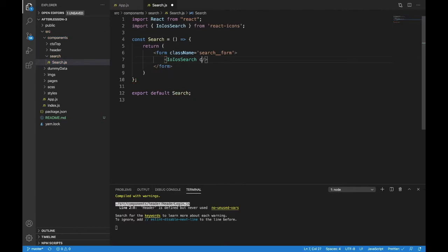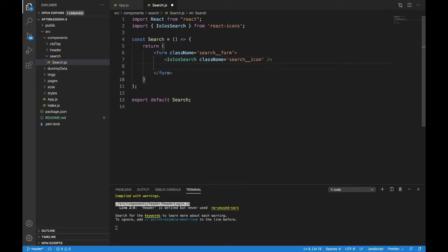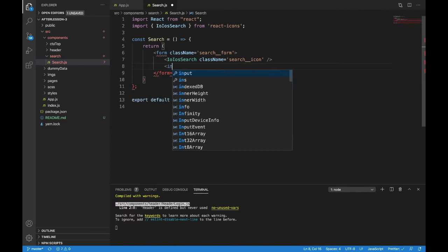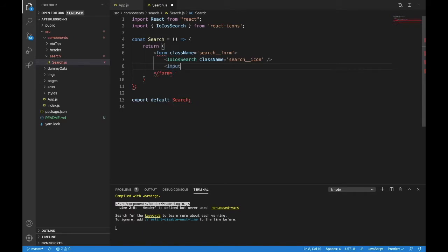Let's give it a class name. It'll be search underscore underscore icon. After that, we need our input. So we will write input. This is just how we made the buttons before, but this will be different.